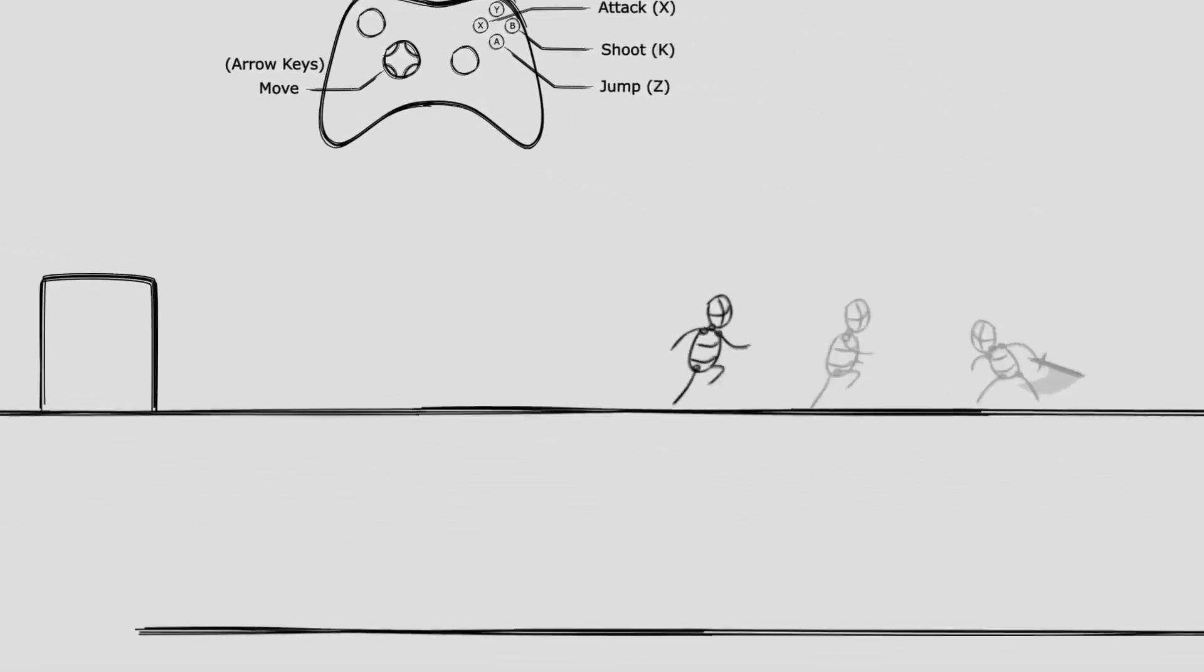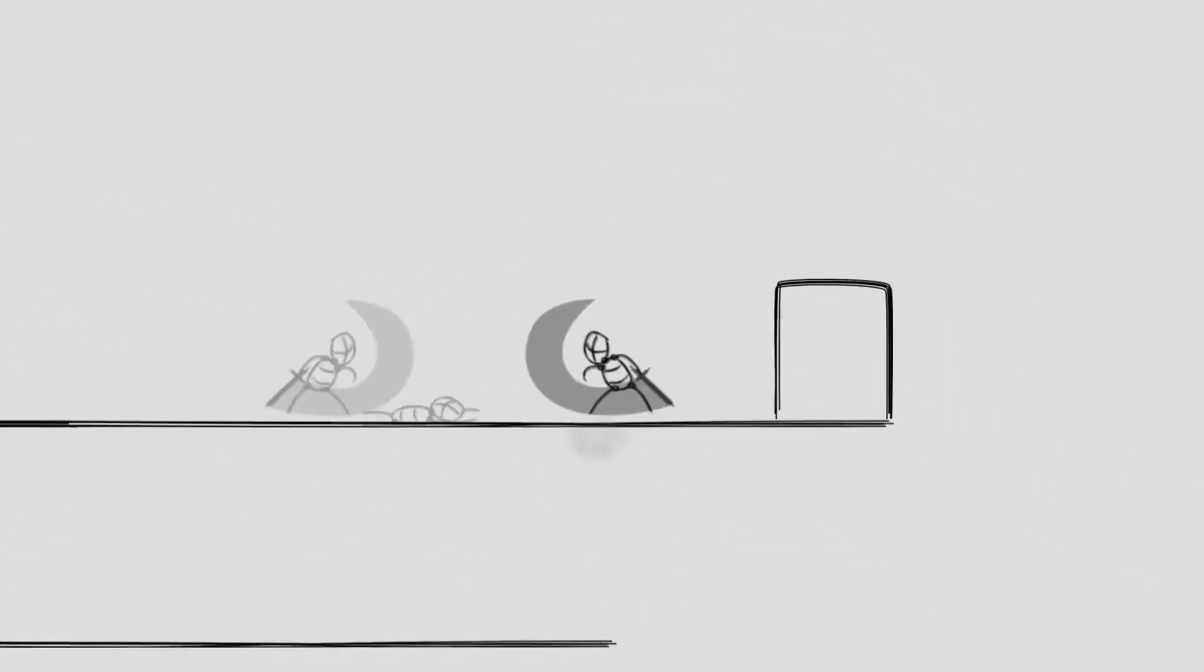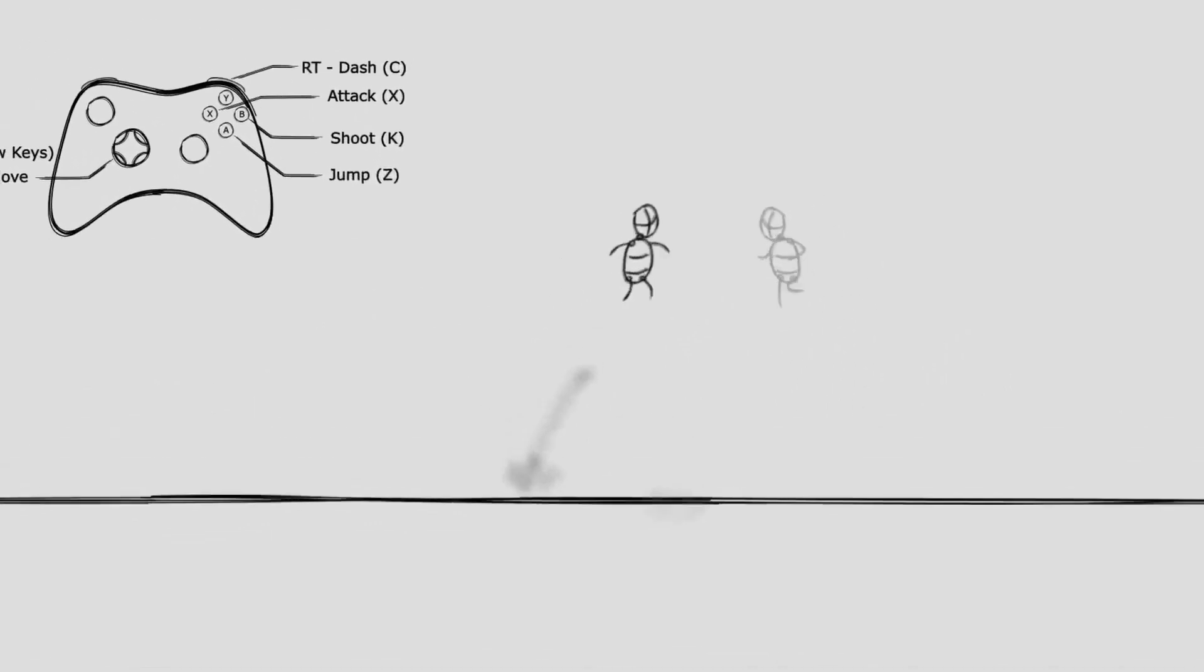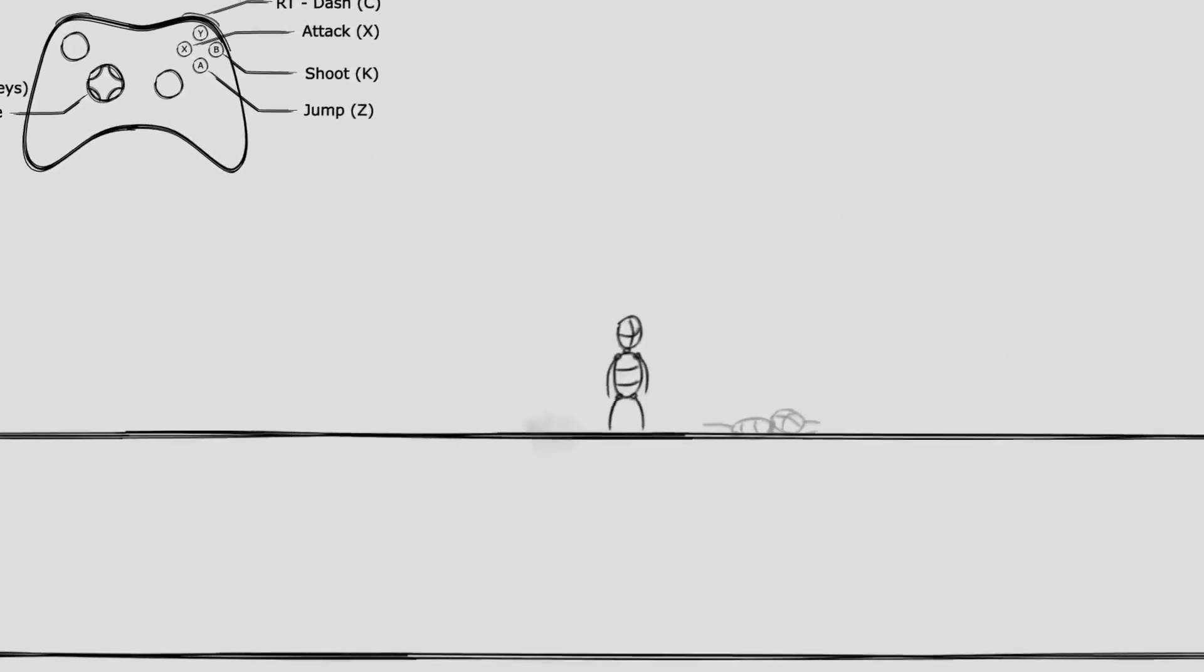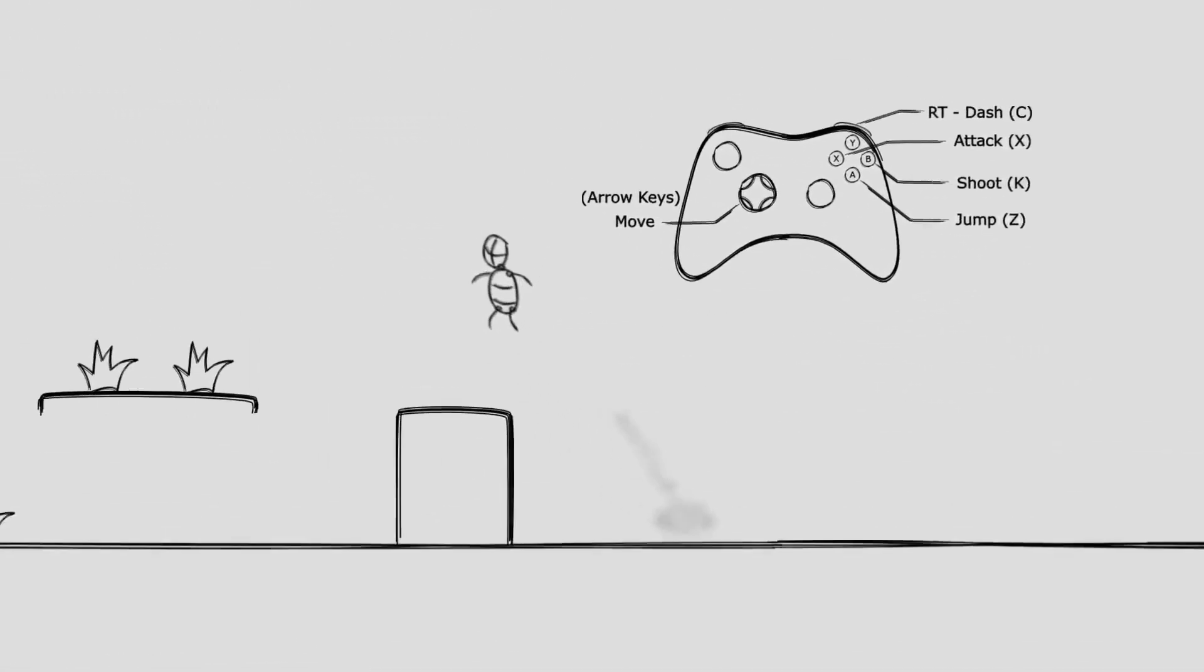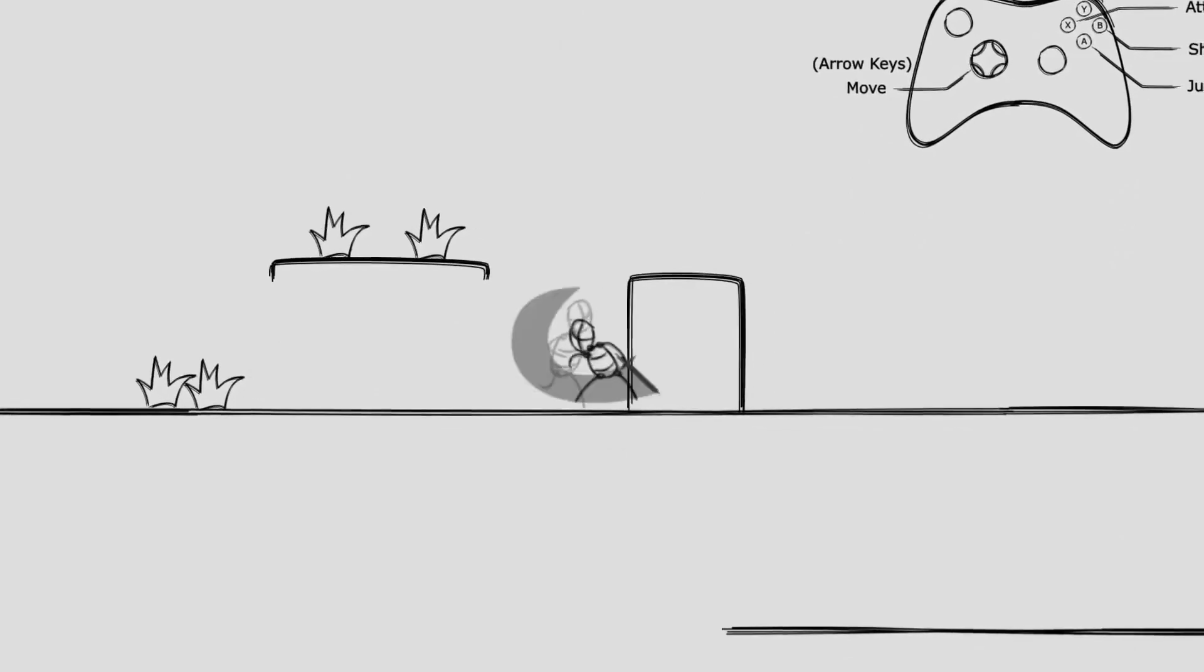Hey guys it's Matt, welcome to SpeedTutor and today we're going to be looking at the free Metroidvania character controller which will give you a quick start in any 2D game that you want to make.